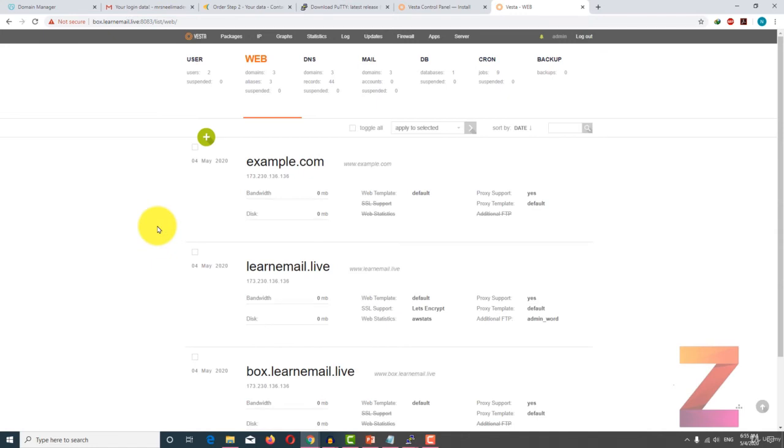With this I have come to the end of this lecture. In the next lecture you will learn to create mailboxes.